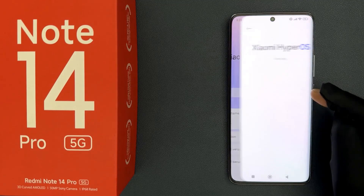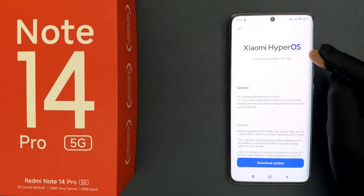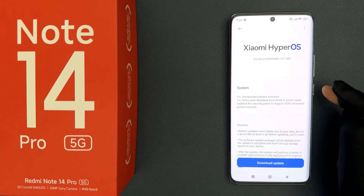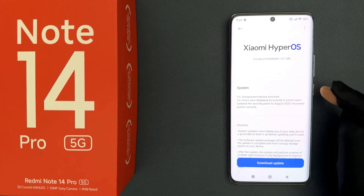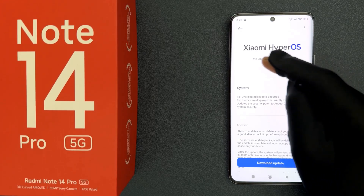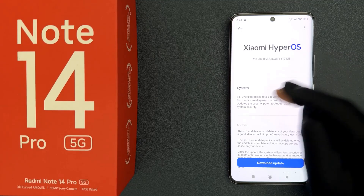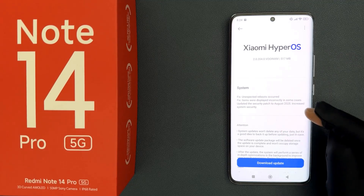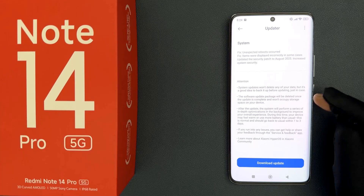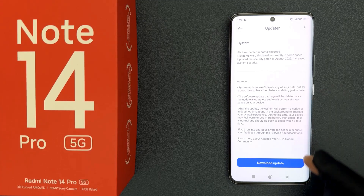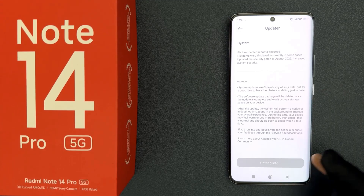Tap on the update button — it's checking now. On this screen you can check the version of the update, the size of it, and read about the update. So let's update it — just tap on the Download Update button.